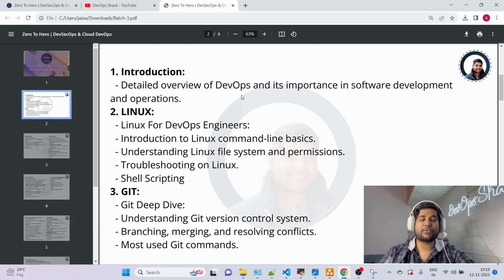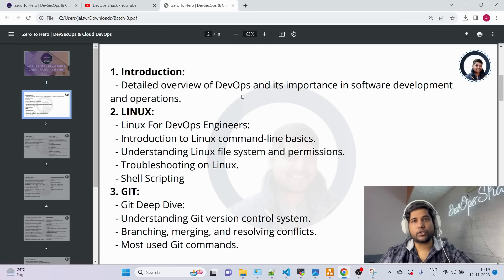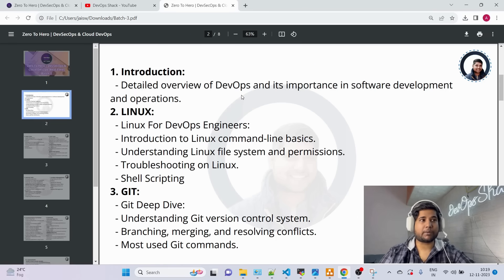In the DevOps introduction module, I'll be explaining how things happen from a DevOps point of view in companies through proper diagrams. So if you're going into interviews, you'll be able to properly explain everything about DevOps.